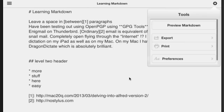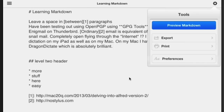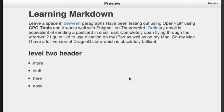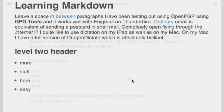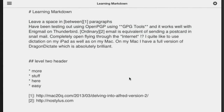Tap on Preview Markdown — and there we go. We've got our level 1 header, a level 2 header, a list, some links, some italics, and some words in bold. Do you really need much more than that when putting your text into something like Blogsy?